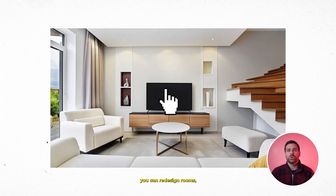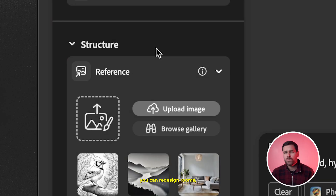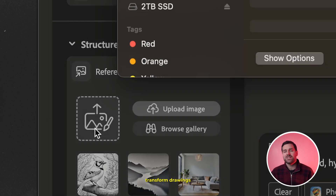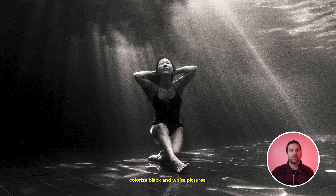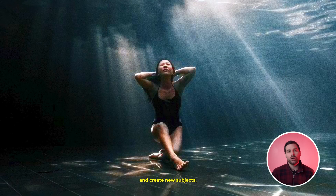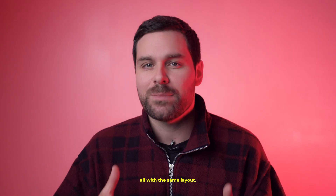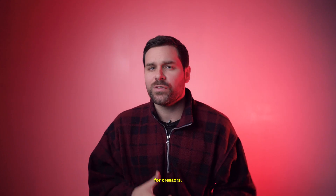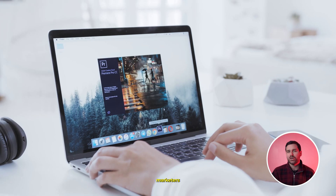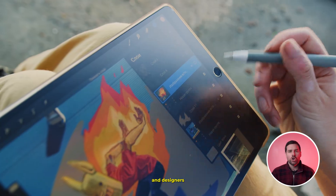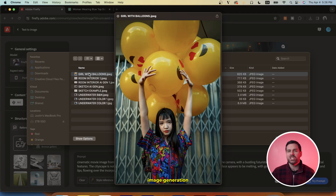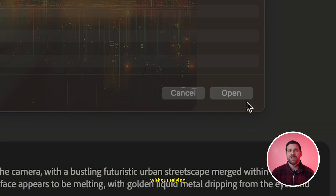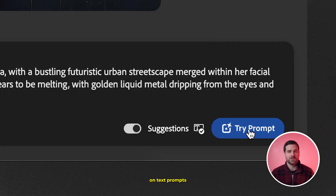With Structure Reference, you can redesign rooms, transform drawings into lifelike images, colorize black and white pictures, and create new subjects — all with the same layout. It's perfect for creators, marketers, and designers who want quick and versatile image generation without relying on text prompts.